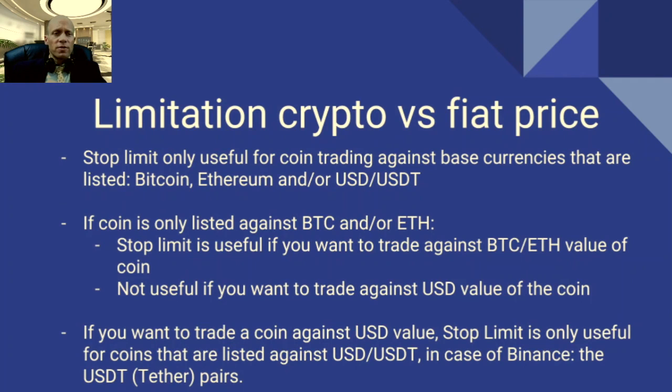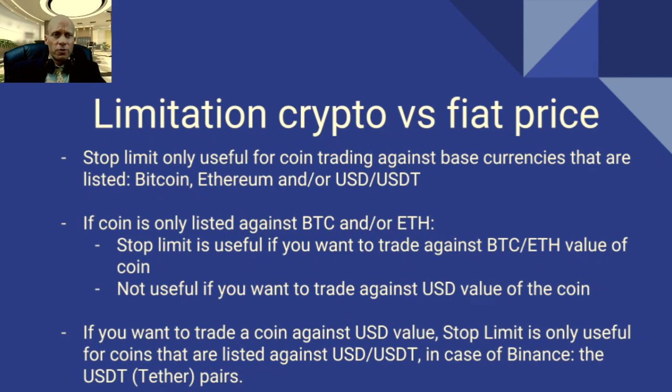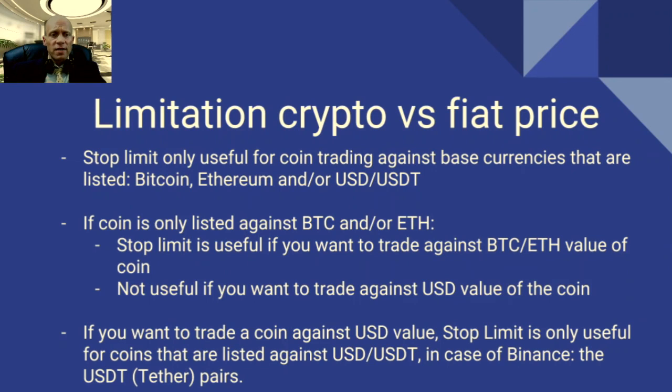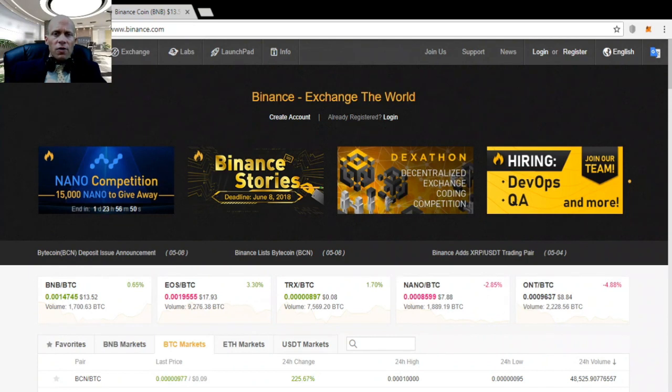There are however some limitations to the stop limit order. A stop limit is only useful for coin trading against base currencies that are listed in pairs of bitcoin, ethereum and or usd tether. If a coin is only listed against bitcoin and or ethereum then the stop limit is useful if you want to trade against bitcoin or ethereum value of the coin. However it is not useful if you want to trade against usd value of the coin. So if you want to trade a coin against usd value, stop limit is only useful for coins that are listed against usd or usd tether. In case of binance the usd tether trading pairs.